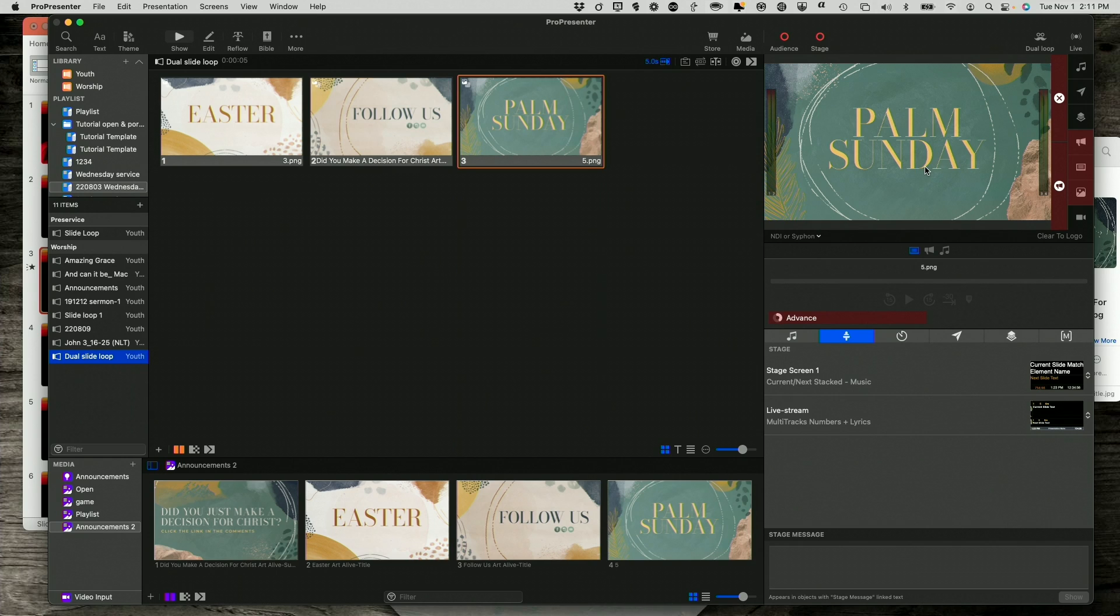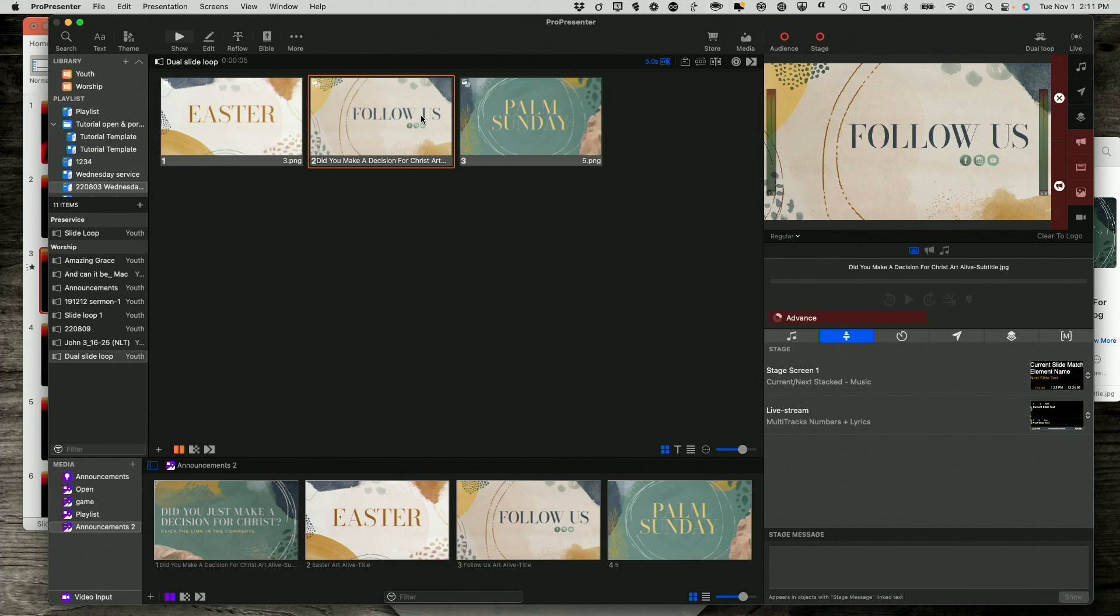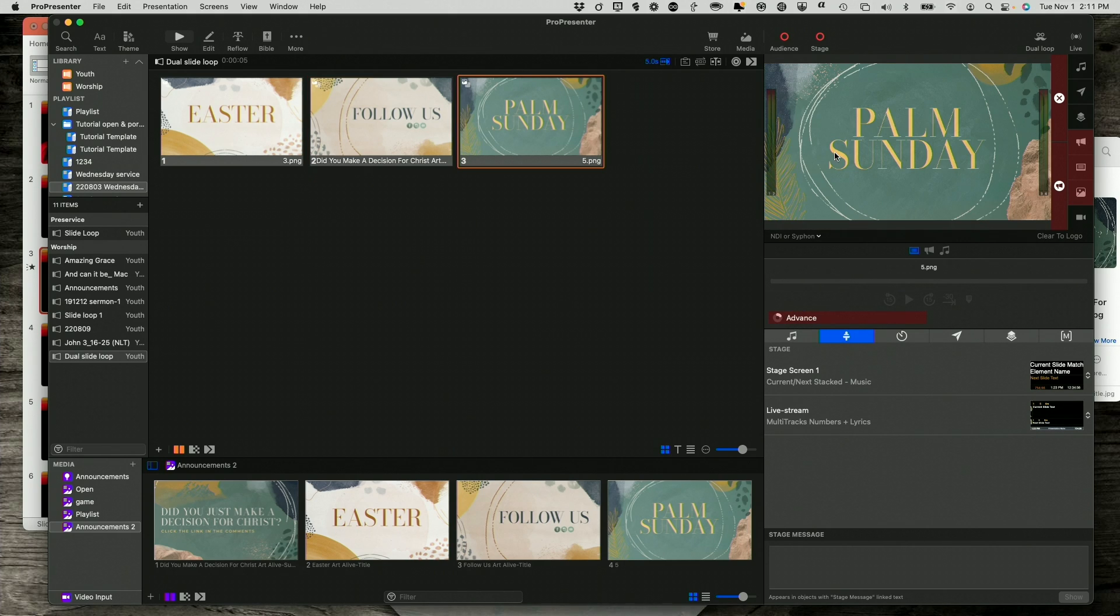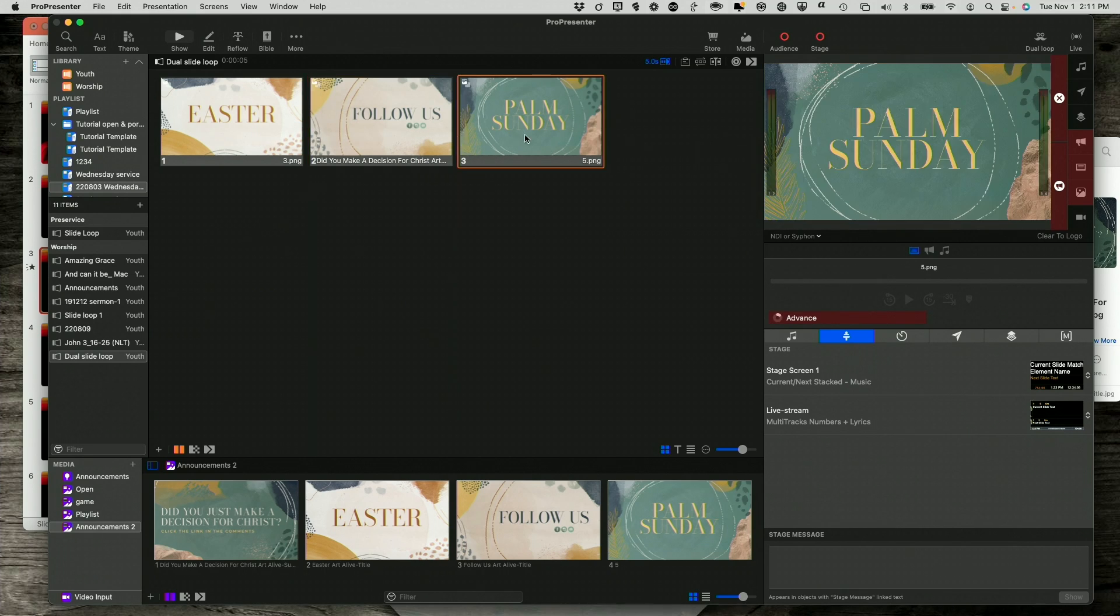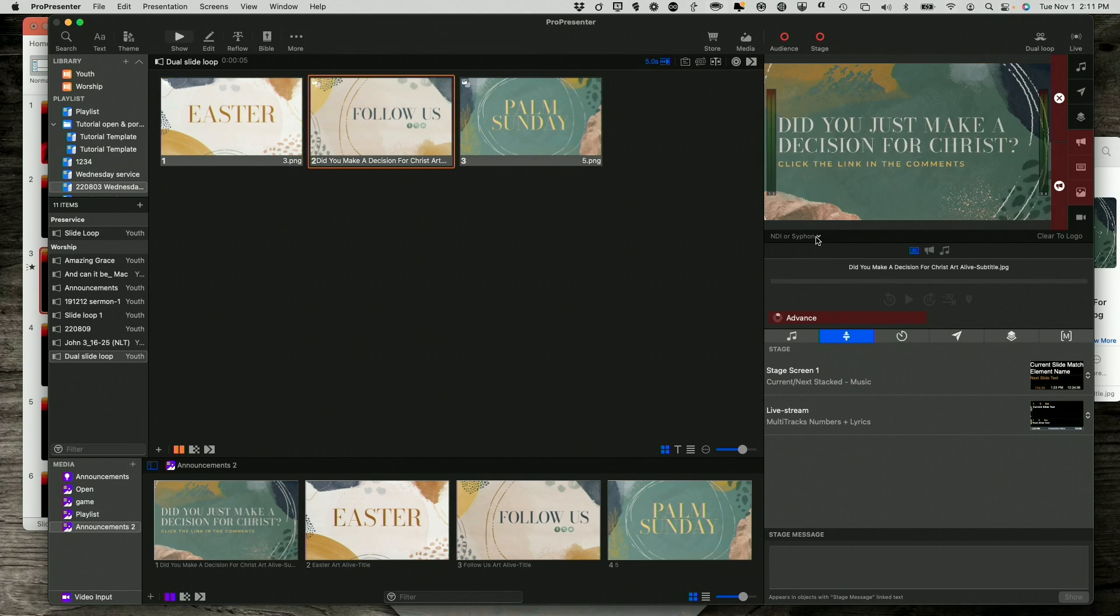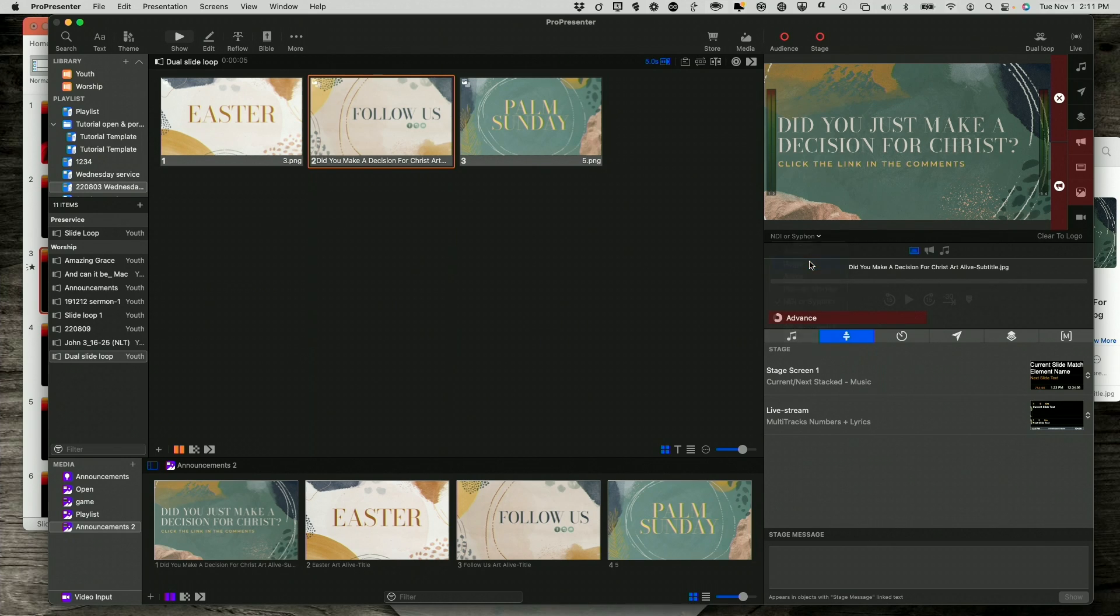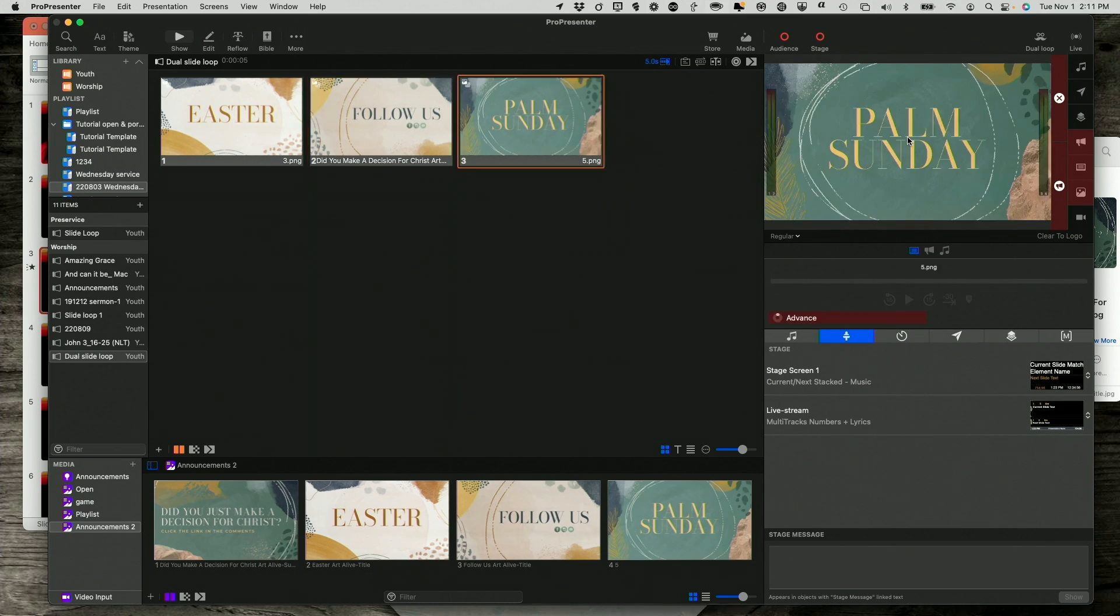So, if we go back here to the regular one, it shows follow us. And at the exact same time, here, let me click on it again. Did you make a decision for Christ? So, by having a single slide loop created this way, I can show it with one slide for the live stream and another slide at the same time for the in-person congregation.